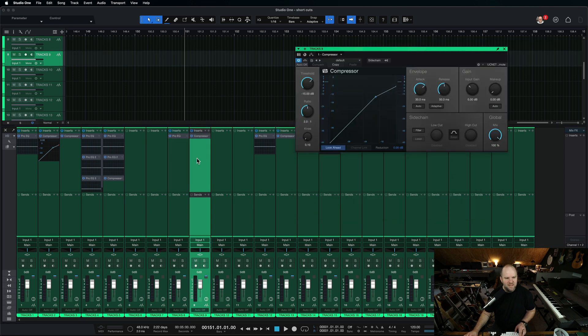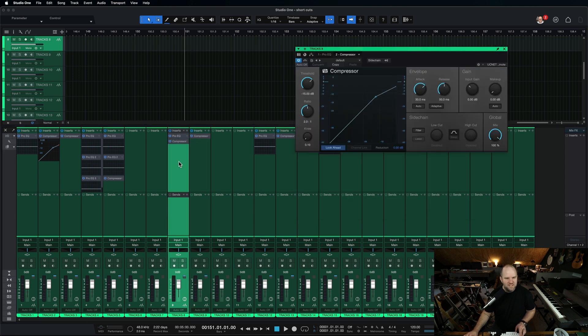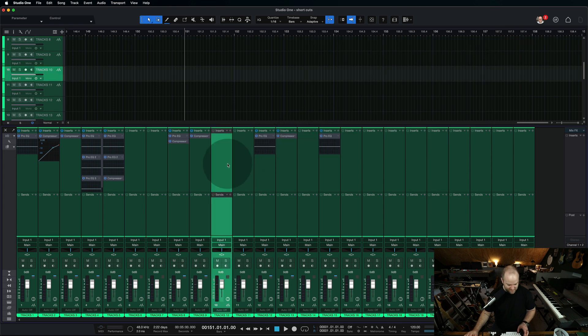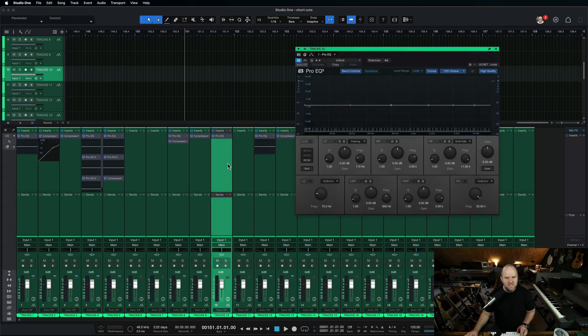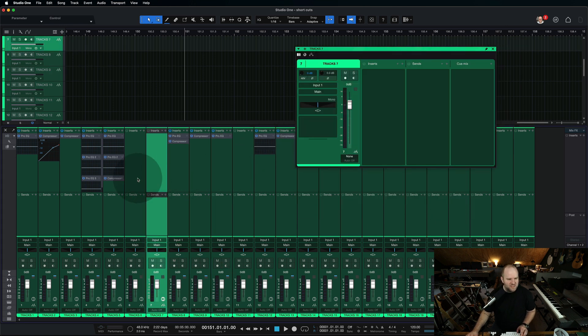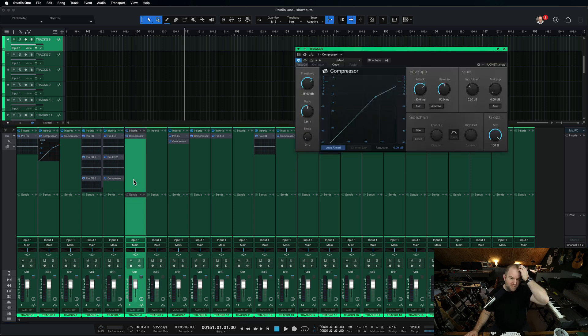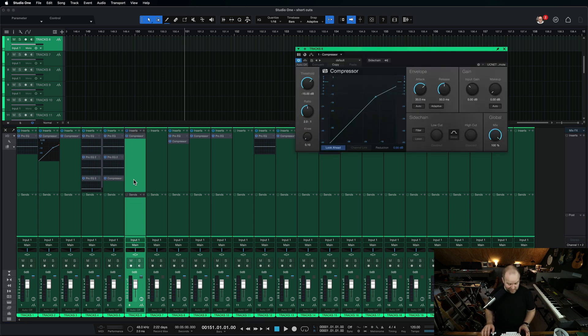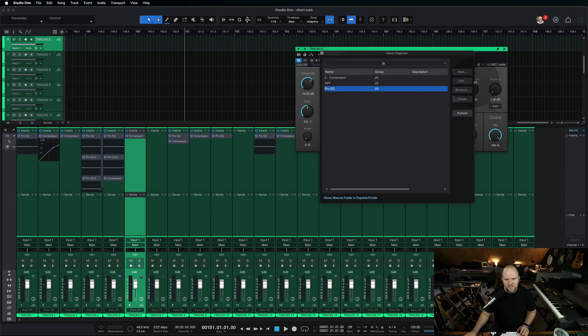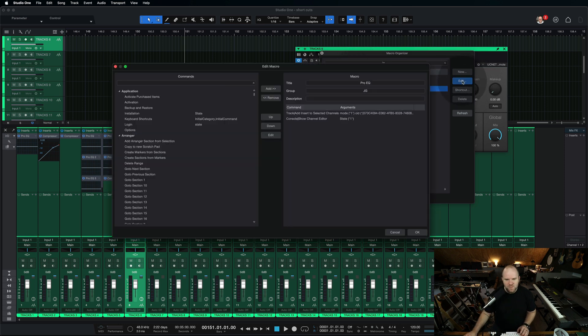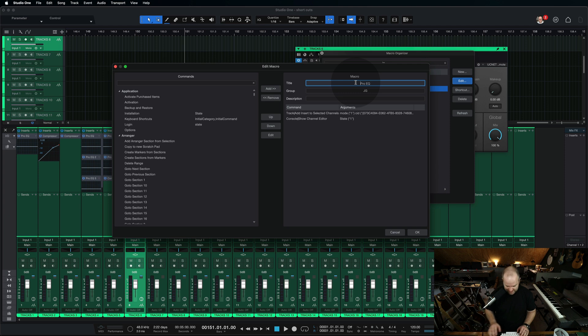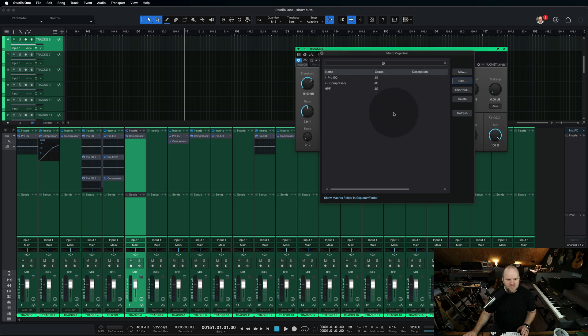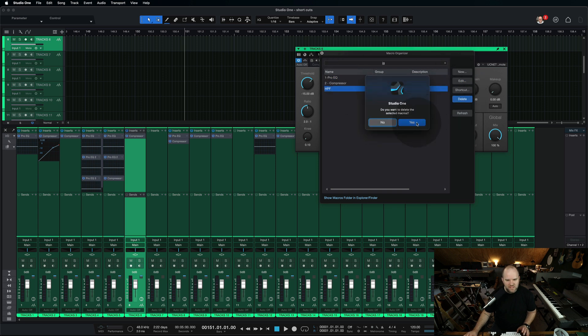That's amazing. So I'm hitting control one. Brings in EQ and opens the window. Select a channel. Hit control two. Brings in compressor. Opens the channel. Well, now we're going to have some fun. Let's go in and I'm going to rename this one with the number one just so when I see it, I know what it is.